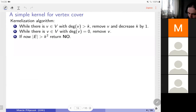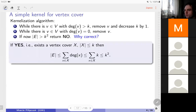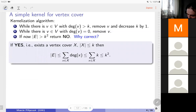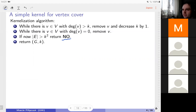Once you apply these reductions and neither is applicable, the first really non-trivial observation is: if there are more than k² edges, return NO. Why? Because if the maximum degree is bounded by k, every vertex can cover at most k edges. With k vertices you cannot cover more than k² edges, so if there are more, you cannot have a vertex cover of size k.